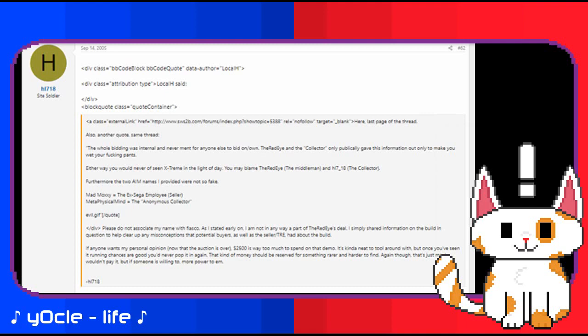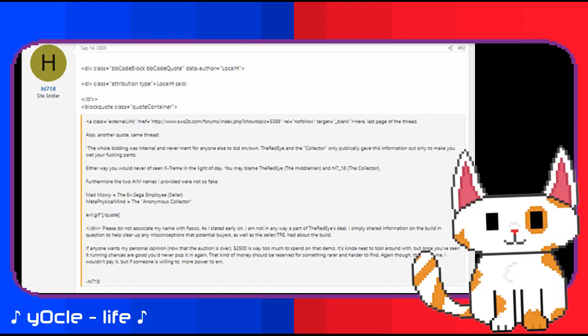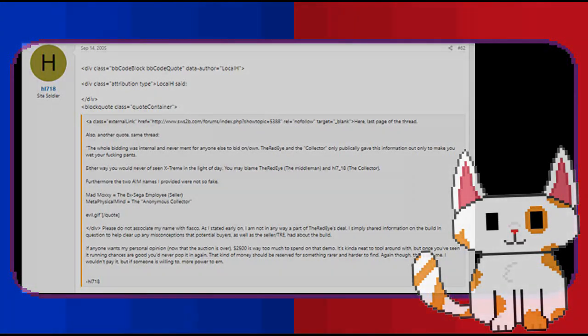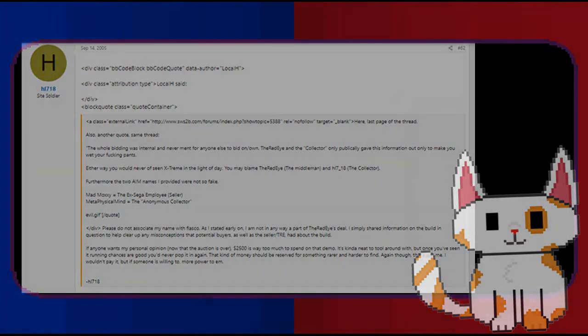I personally believe that HL718 was the mastermind behind this entire thing, although this is mostly speculation and I could be very much incorrect. However, regardless of everything, Ratman got away with things and the collector won the auction. The prototype was eventually leaked out thankfully, but this story had become immortalized forever in the history of Sonic Extreme.